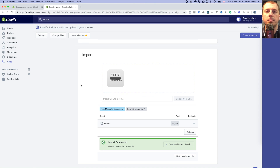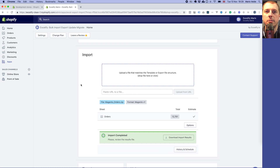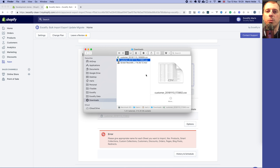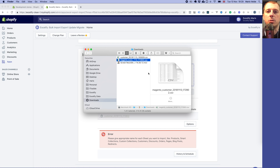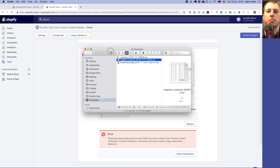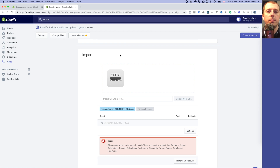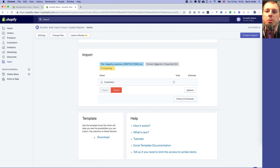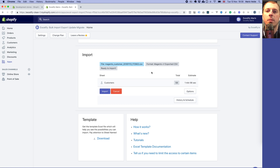We can go straight to the Excelify app in the Import section, choose that exported file — but it didn't detect what it is, because you need to hint it by the file name. So we rename the file to something like 'magento_customer' so that it knows this is a Magento file. Then we import again.